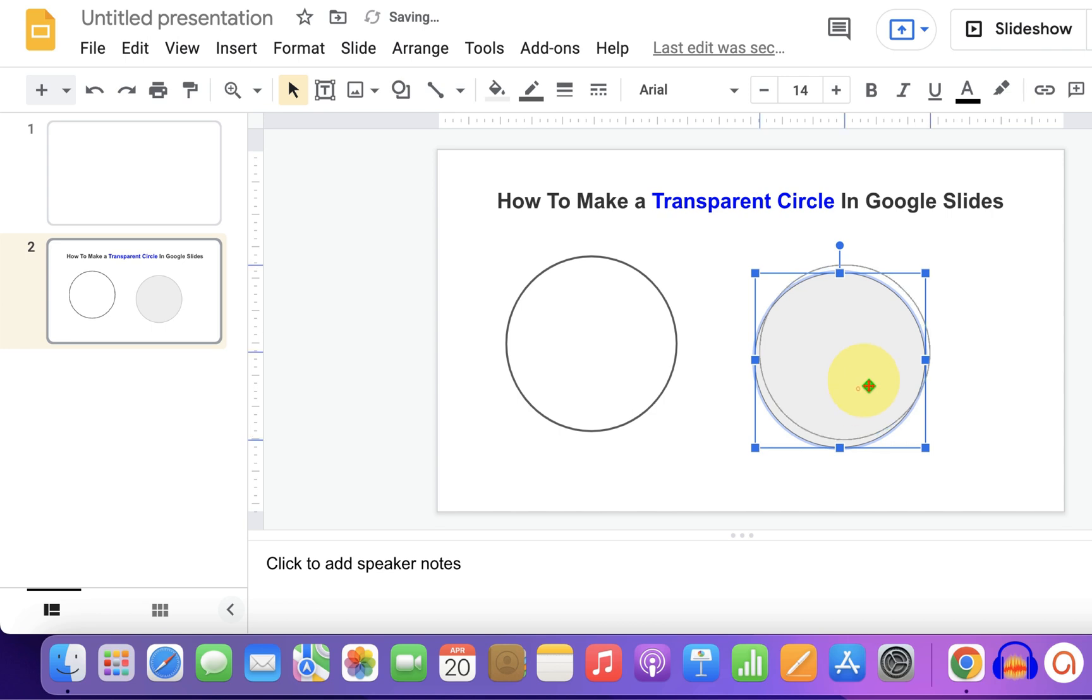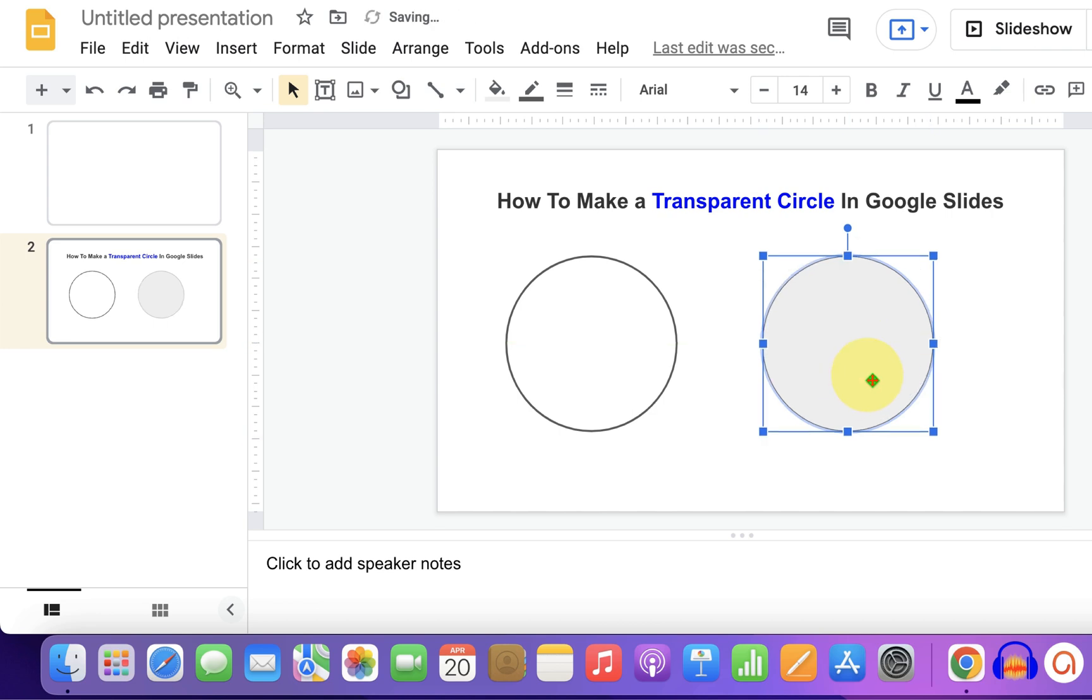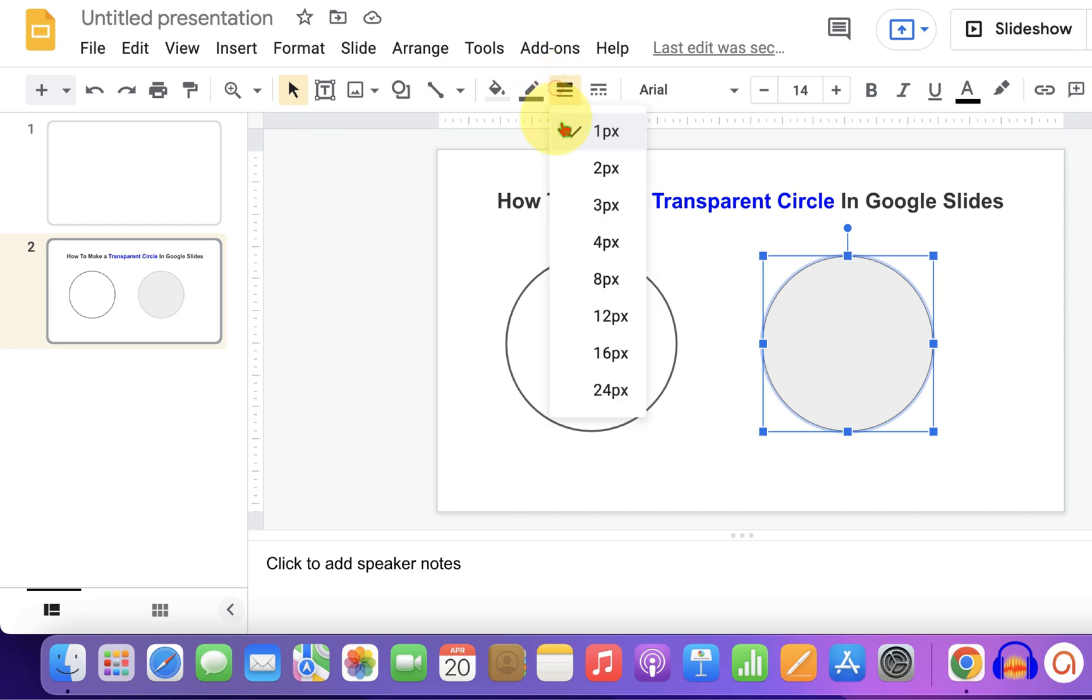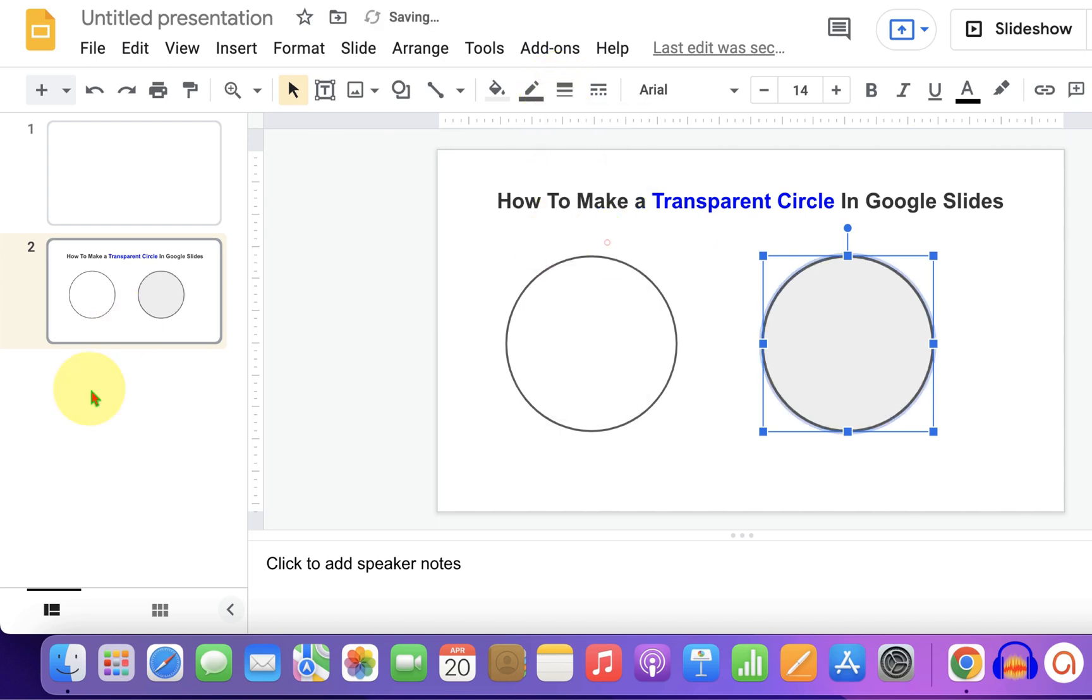Now this circle will have by default gray color. We will first increase the thickness of the outer border, let's say 4 points.